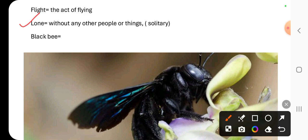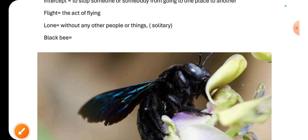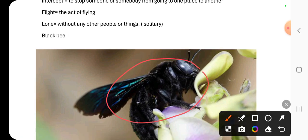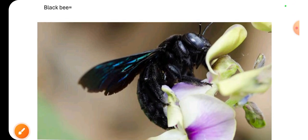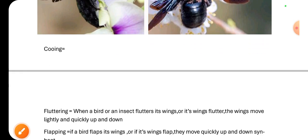'Lone' means when a person or thing is all alone without any other people or things — you can also use the synonym 'solitary.' Here is the picture of a black bee. Two more pictures have been given.